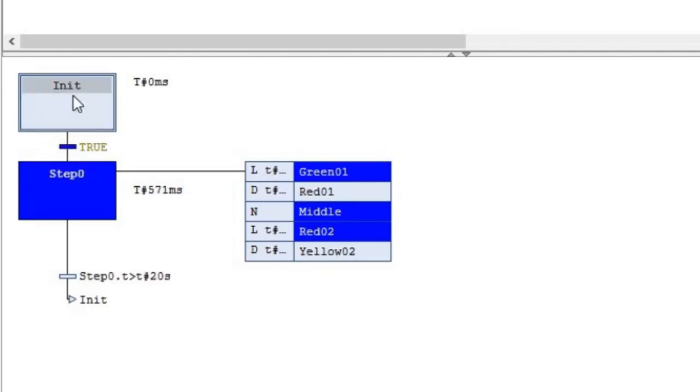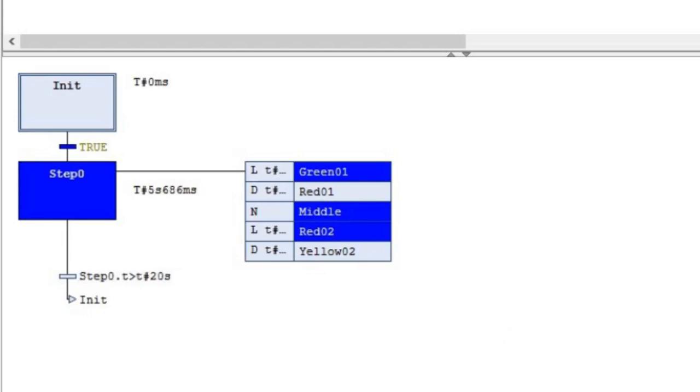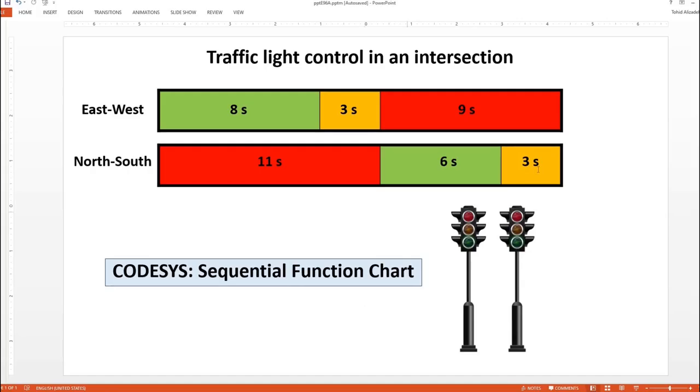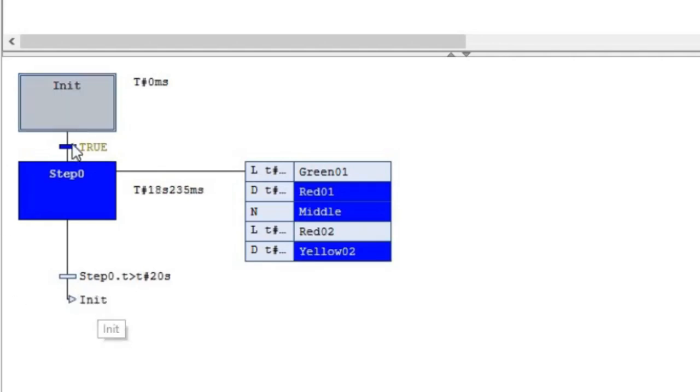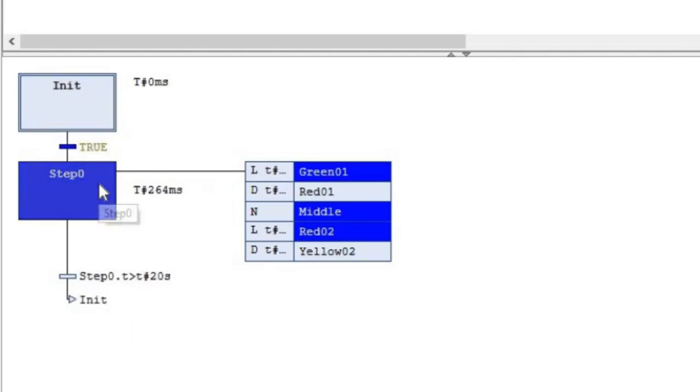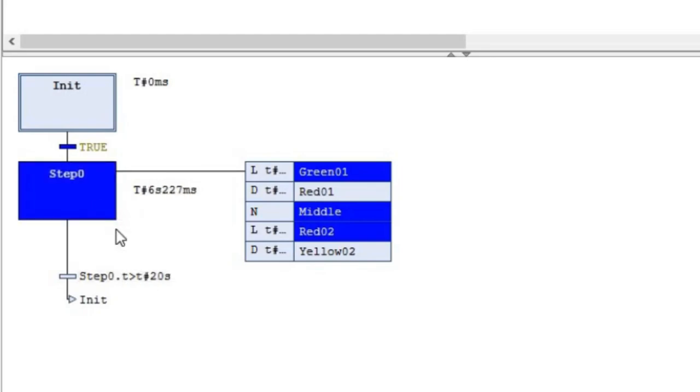We enter into it after initialization and we go out of it after 20 seconds. That 20 seconds is the total amount of time for green, yellow, and red light in each direction. After 20 seconds, we go out of this step to the init and then immediately enter into the step again. So the step is all the time active, but every 20 seconds we go out of it, it becomes inactive and then active again.